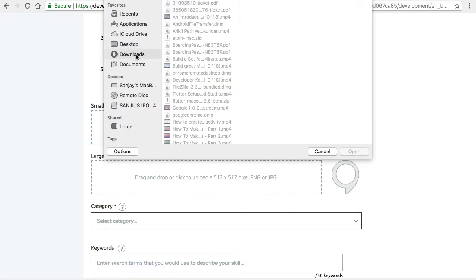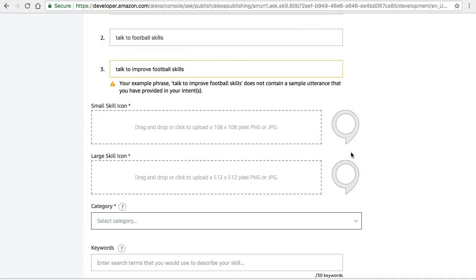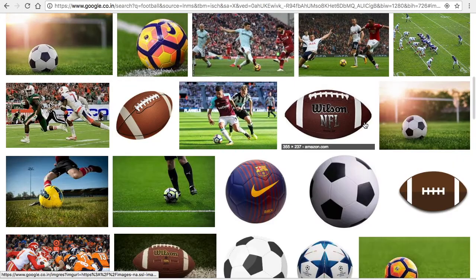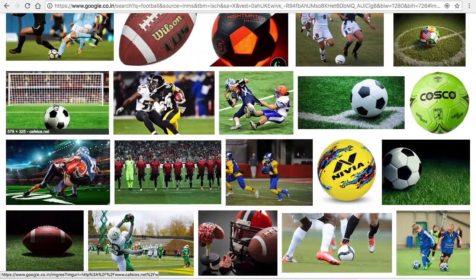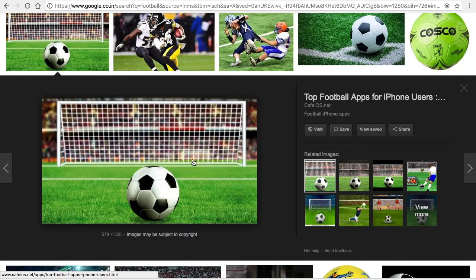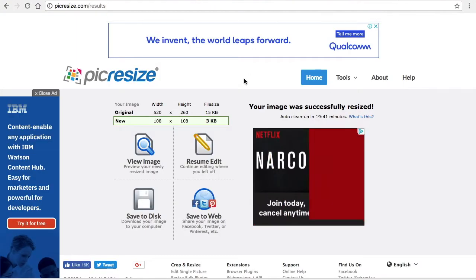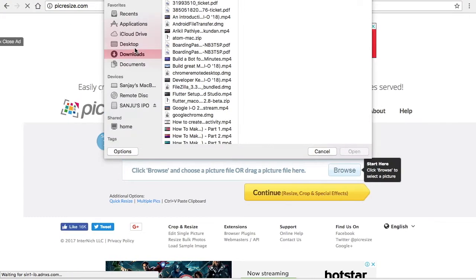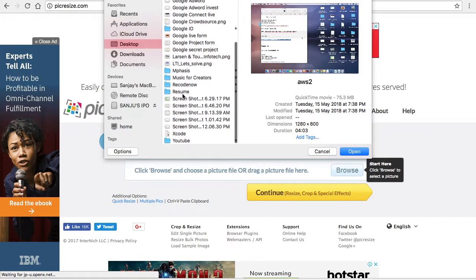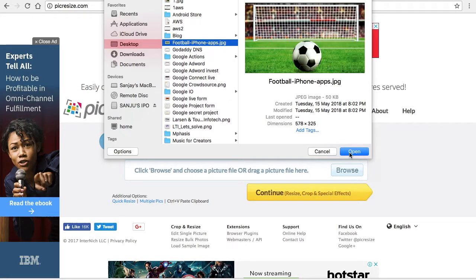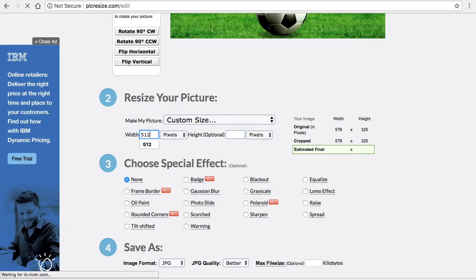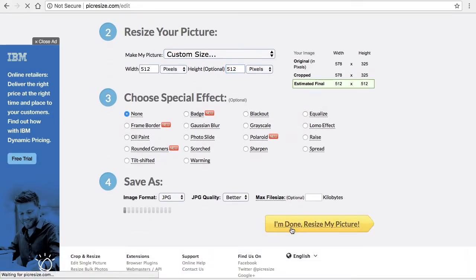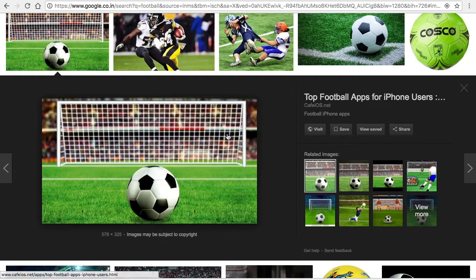Do this repeatedly for the next one also. Next one size should be 512 into 512, so you have to select a banner kind of image. I'm going to take this as a banner, save this image, and go to Pic Resize. Go to the home page, browse the images, then change to custom size and provide the width and height. I am done, and resize the picture.